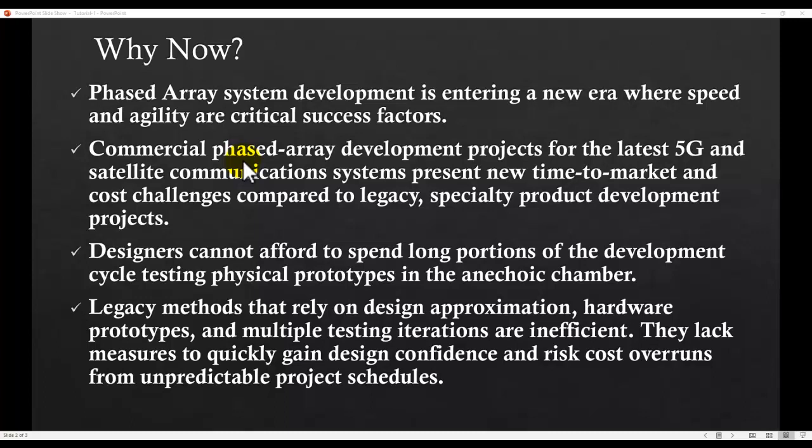Phased array system development is entering a new era where speed and agility are critical success factors. Commercial phased array development projects for 5G and satellite communication systems present new time-to-market and cost challenges compared to legacy or specialty product development such as those involved in radar systems, where phased array systems have been around for quite some time. In the new commercial world, designers cannot afford to spend a long portion of the development cycle testing physical prototypes in the anechoic chamber, and legacy methods also rely on design approximations, hardware prototypes, and multiple testing iterations.